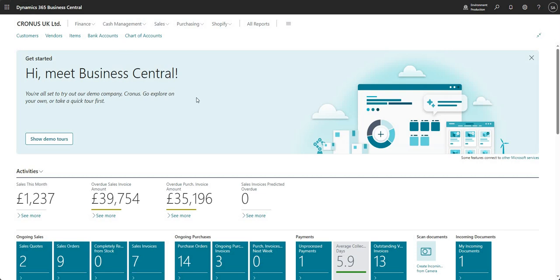Hi there everyone and welcome to this video. Today we're going to be talking about the dimension correction tool within Business Central.